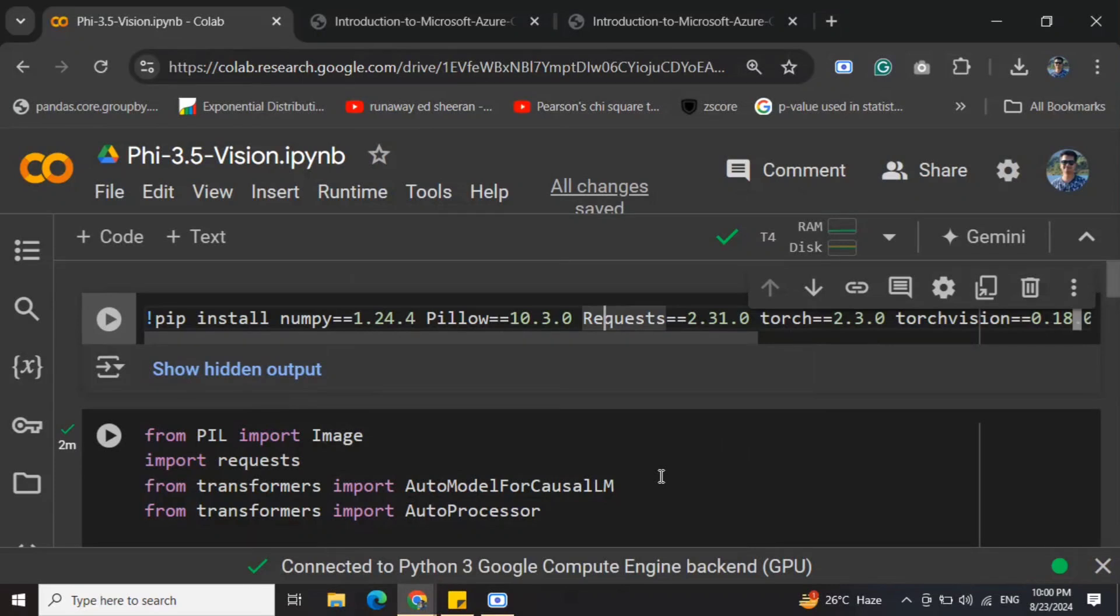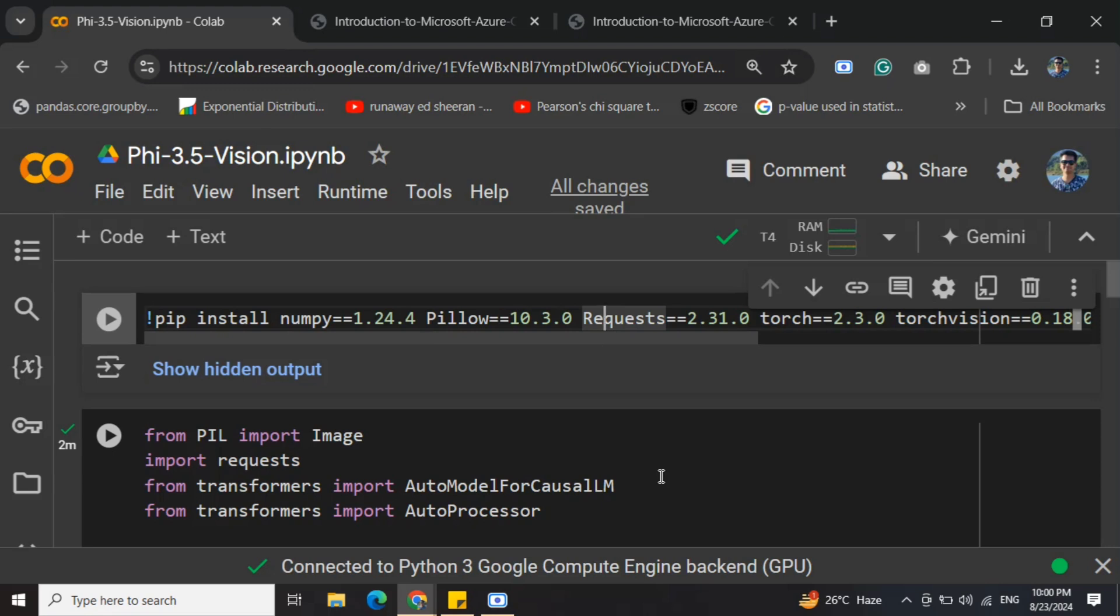Hi everyone, as you must be knowing, Microsoft has recently launched a new version of Phi models that is Phi 3.5, and the best part is it's now released in the multi-modal version as well. That means it can handle both text and images, and it's quite small in size as the entire Phi family has been just 4.2 billion parameters.